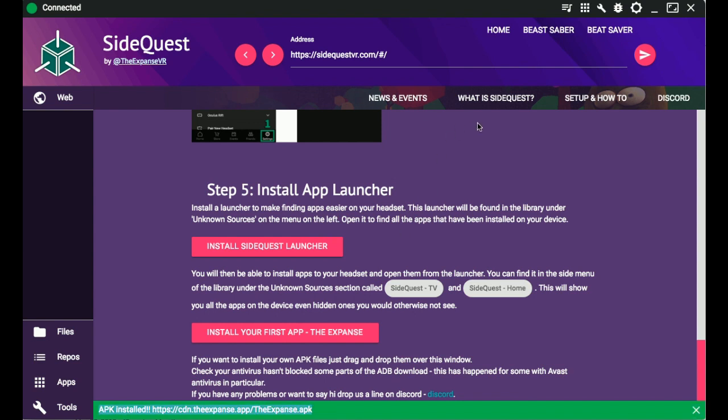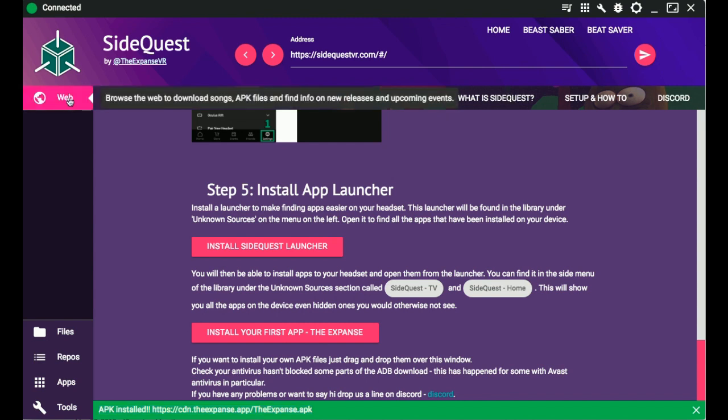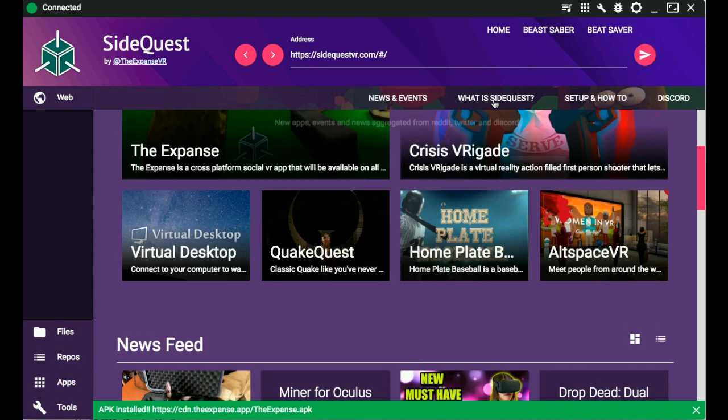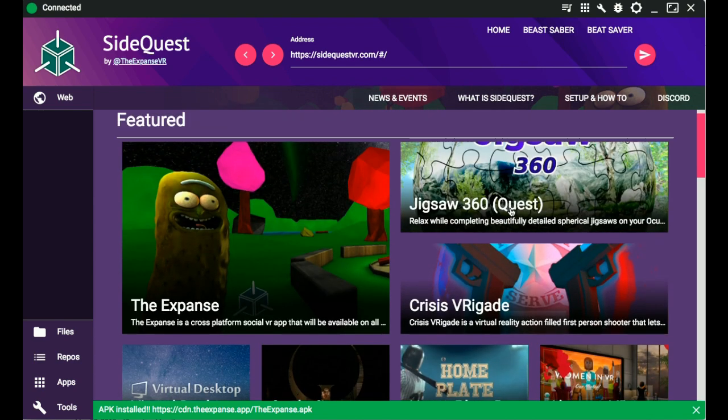I'm going to be doing it on Mac because I already have it set up on my PC, but it is basically the exact same process, minus the differences between downloading the Mac version versus the Windows version. It's essentially the same.